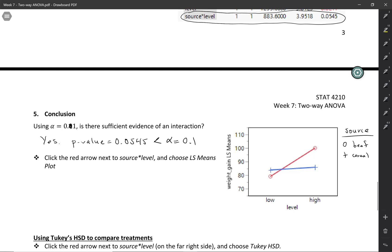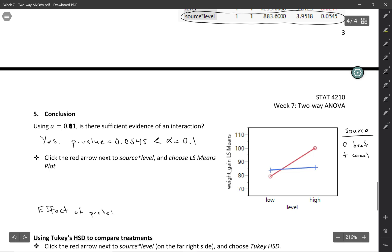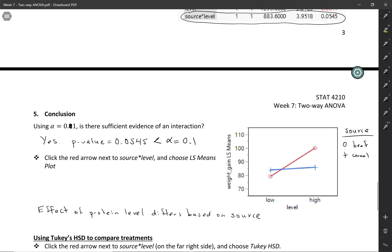What does it mean to say we have an interaction between source and level? One way to think about it: the effect of protein level differs based on the source. The effect of protein level is shown by the slope — the difference between low and high. Looking at cereal, the difference between low and high is pretty negligible. But when the source is beef, there is a big difference between high and low. So the effect of protein level changes depending on whether you're talking about beef or cereal.